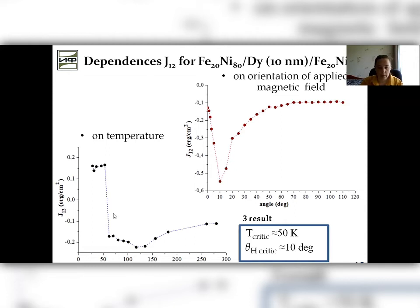The angle dependence has an extreme point when the angle is about 10 degrees.